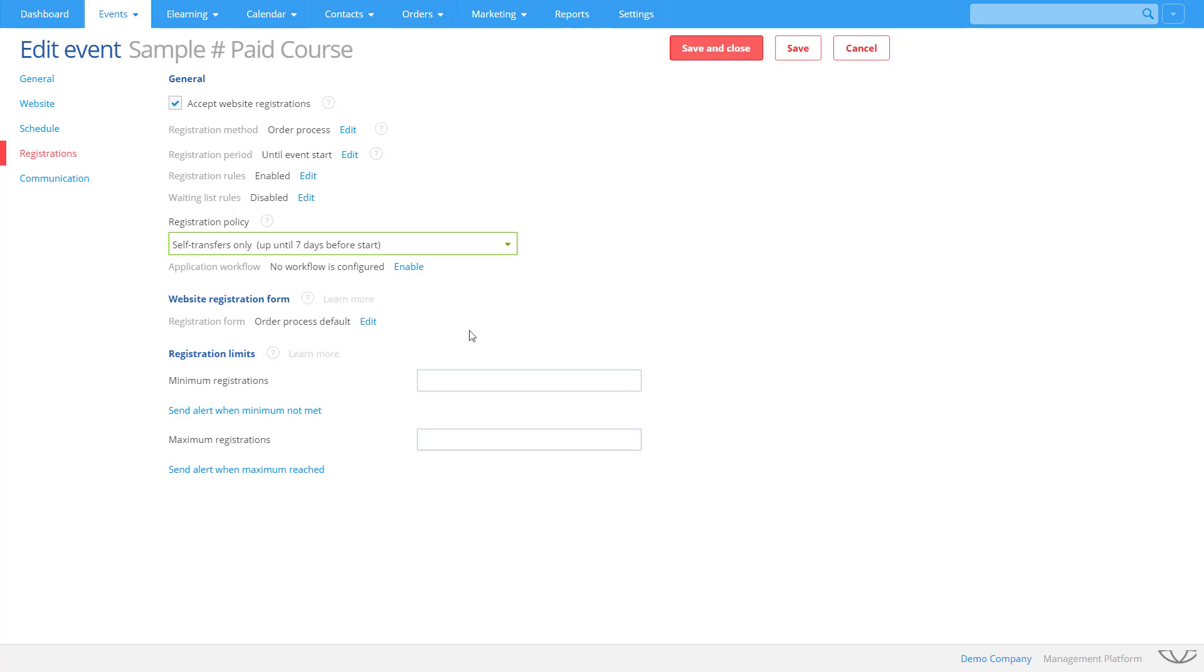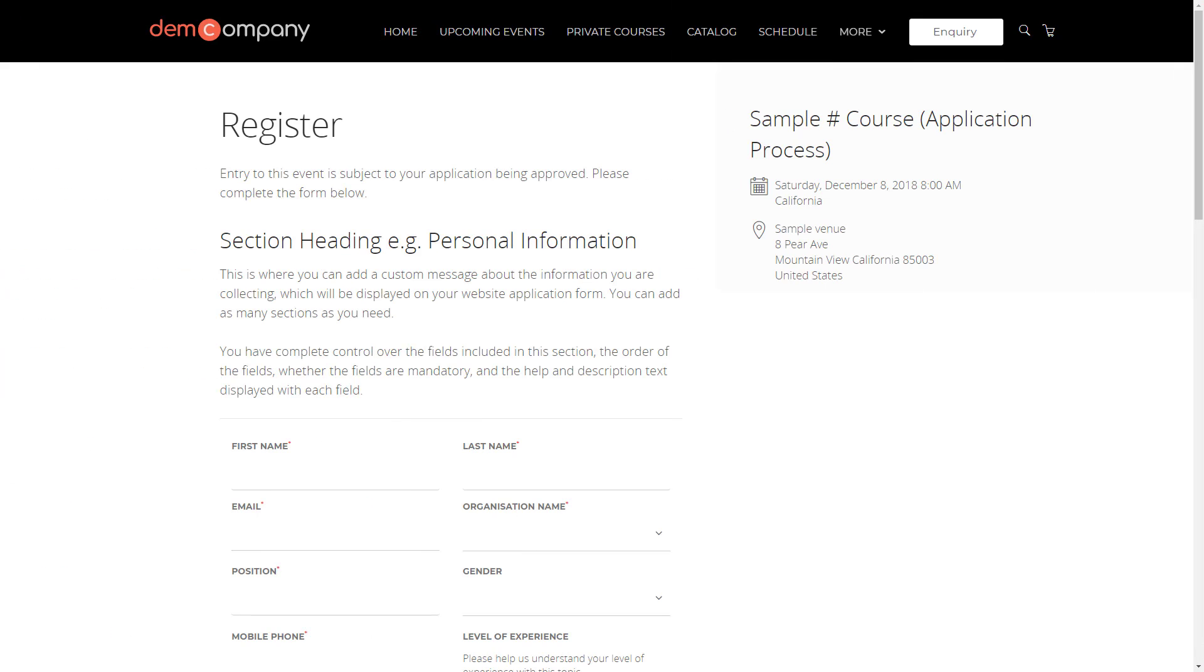If you need to review applicants before they can register, use an application workflow. Create custom application forms that applicants must submit for review prior to being accepted onto the course.